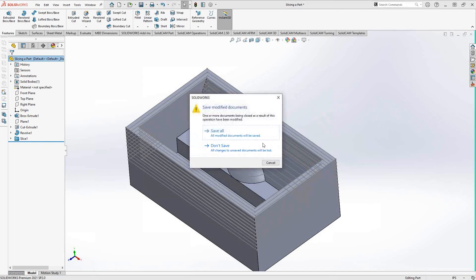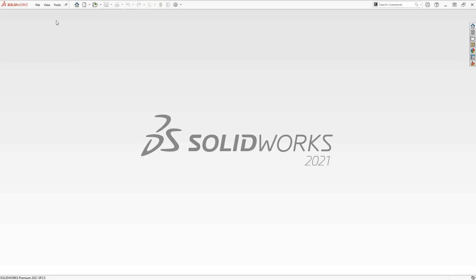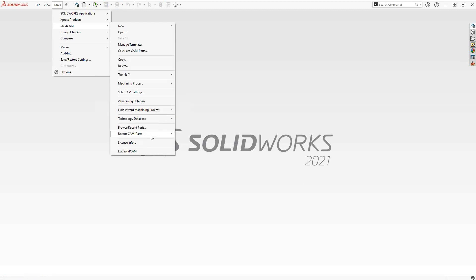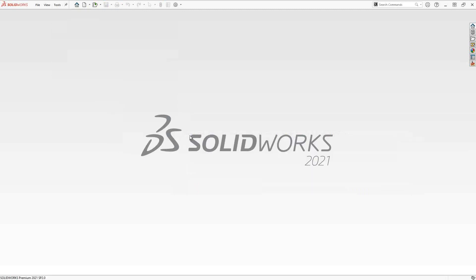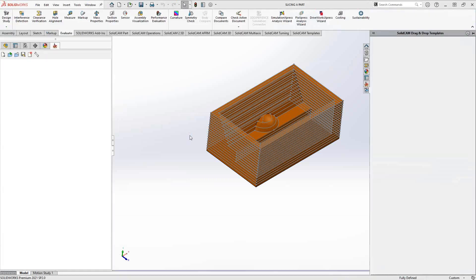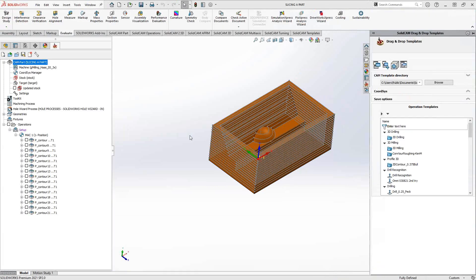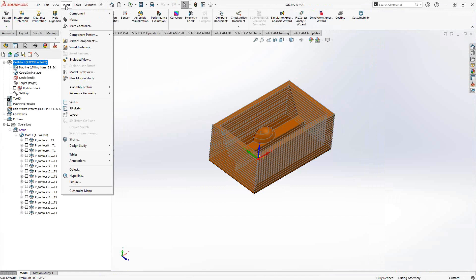I'm actually going to exit out of here without saving and reopen the same part file that I've been working on with the sketches already generated. You can do this inside SolidWorks, or you can do it while you're inside SolidCAM. Remember, if you're inside SolidCAM External, you can always do the same SolidWorks functionality.